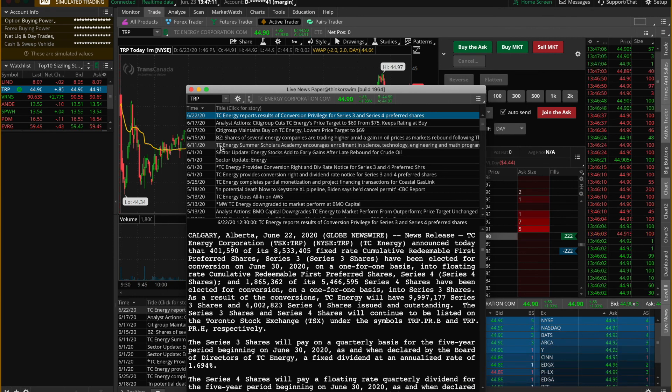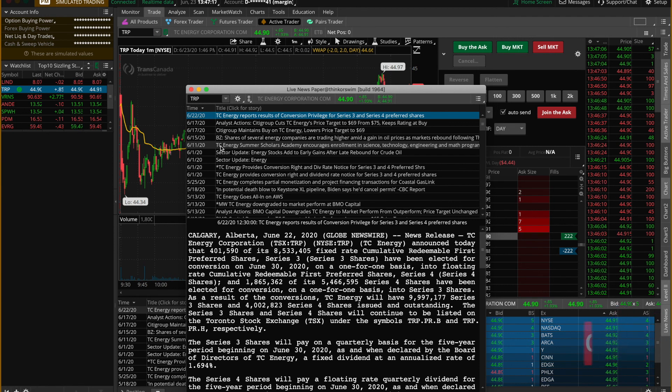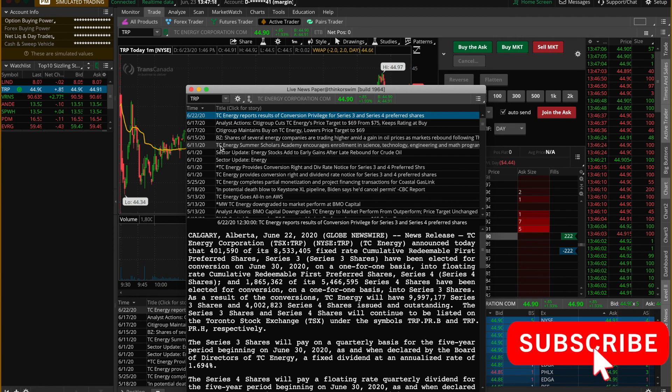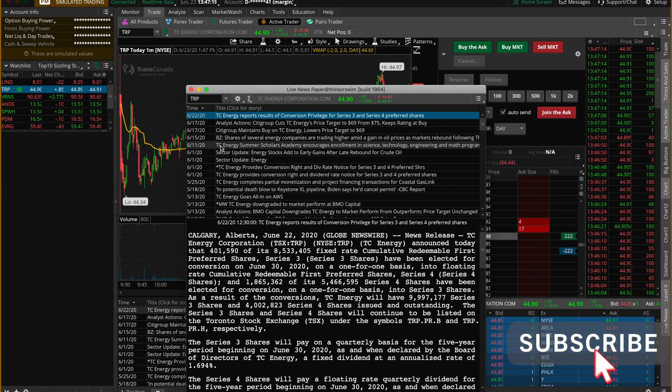That's a quick way to set up thinkorswim. If you'd like a copy of this setup, I've put a link in the description below where you can download it. If you found this video helpful, please hit the like button, and if you want more information on day trading, please consider subscribing.